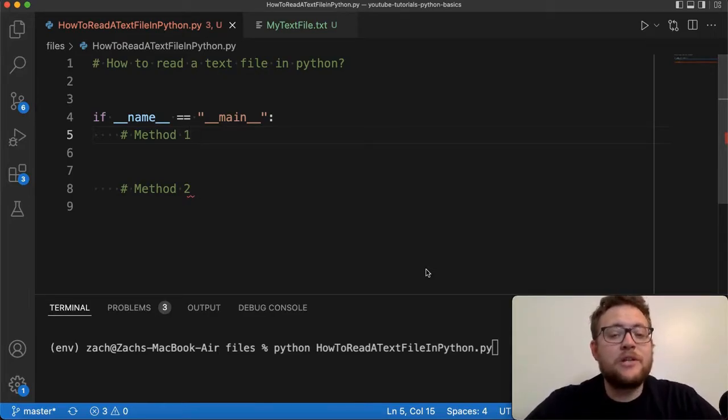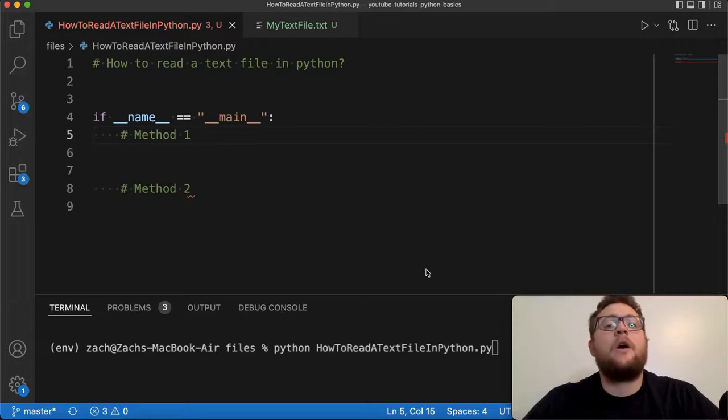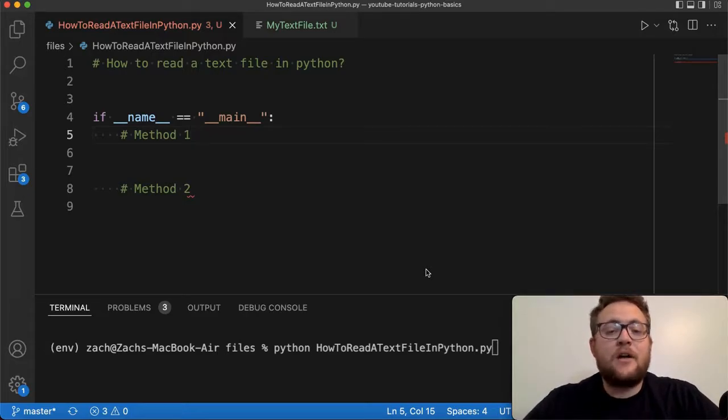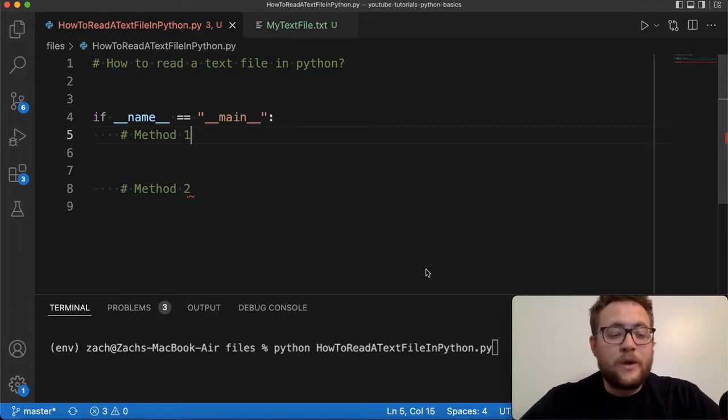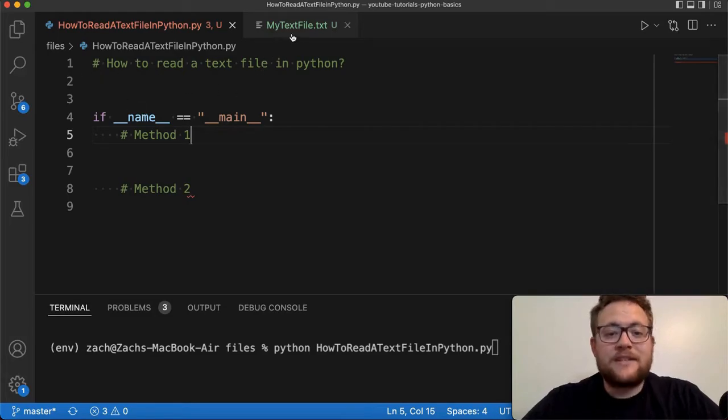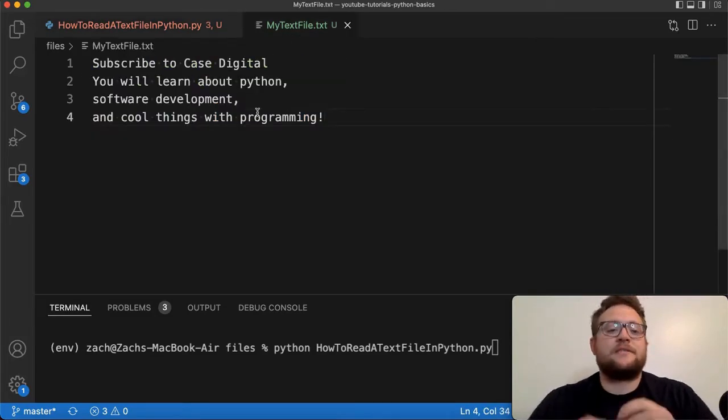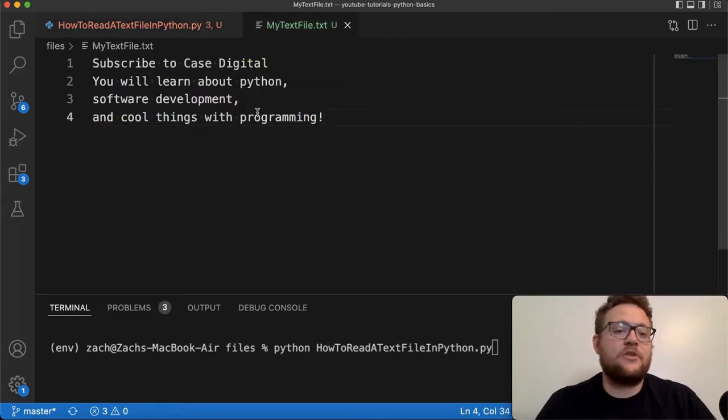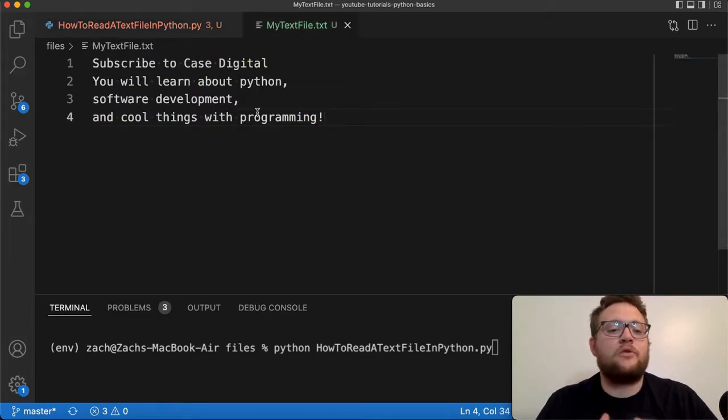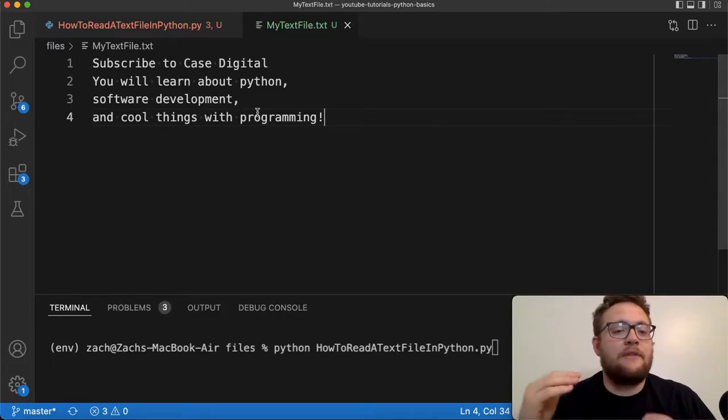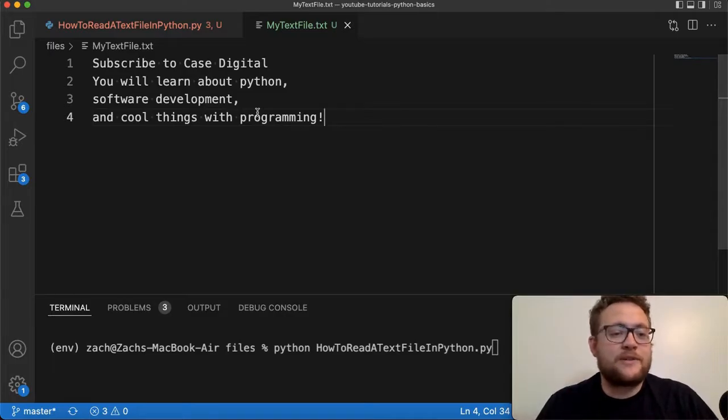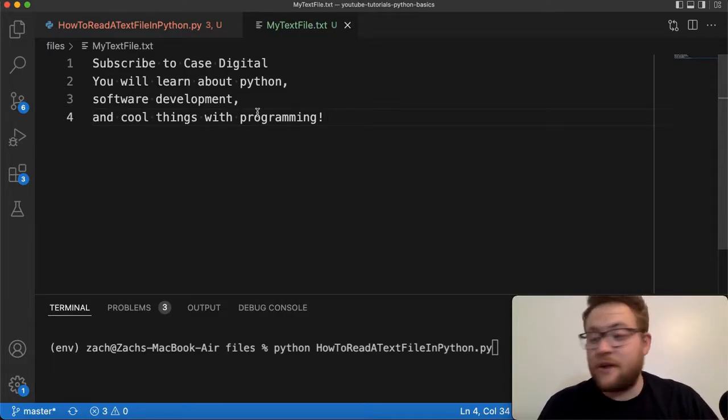And in particularly, I want to show you two different ways that you can go about reading in a text file and the things that you can do with it. So before we get started, I went ahead and created this text file that just says subscribe to Case Digital, you'll learn about Python, software development, and cool things with programming. If there are any misspellings in there, I just suck at spelling, so just disregard those.